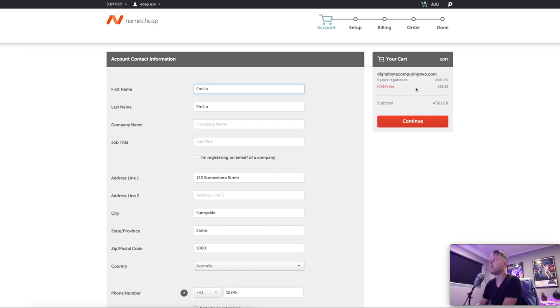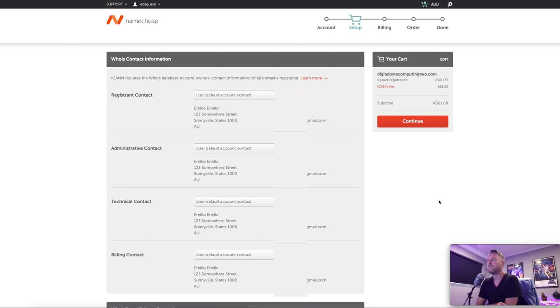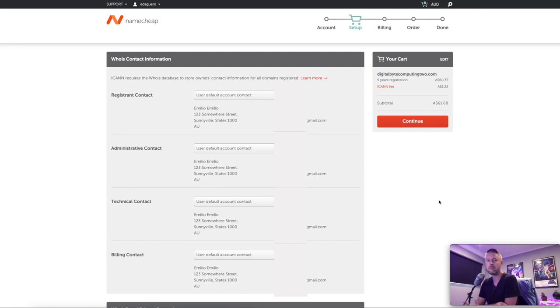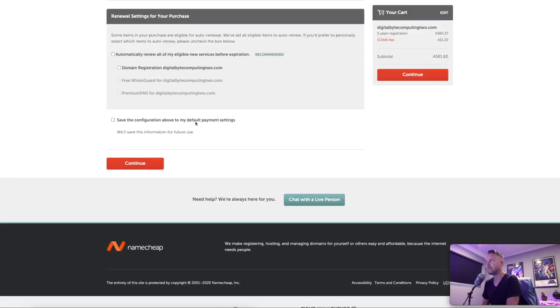So you have your information, your relevant information added into there. And if you're all happy with all of that, you'll see on the far right, it gives you a little bit of an overview of what's going to happen. Here's your domain, subtotal being $61.60, clicking on continue. Now there's a bit more information that the ICANN requires, the Whois database store owner contact information for all domains registered. So you need to input some information to be able to register against this database, this online database. And then of course your payment information and then order and then done and then select continue. And then that domain will become registered to you.